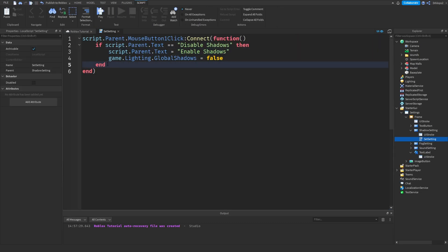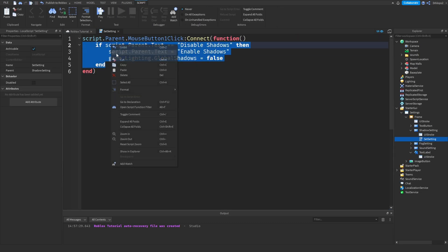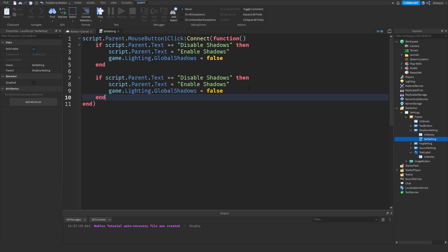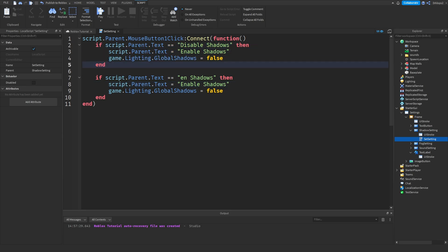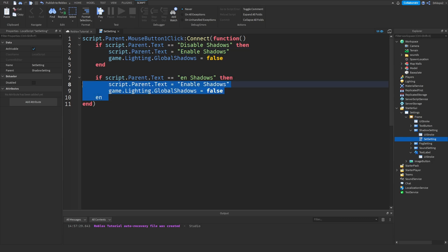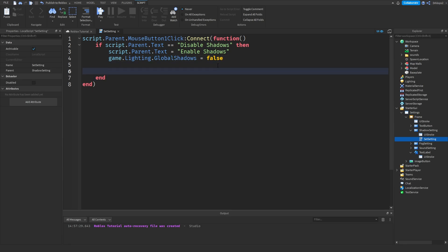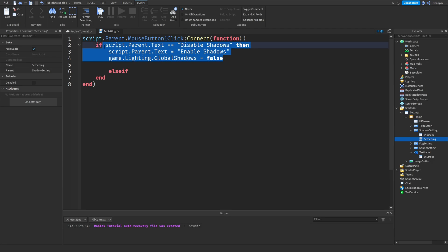So, we could copy and paste this, and do something like that, and just change this to enable. But the issue with this is, is that once this runs, then it'll run this, and because we set the shadows to be enabled, it will just reset them so nothing will happen.